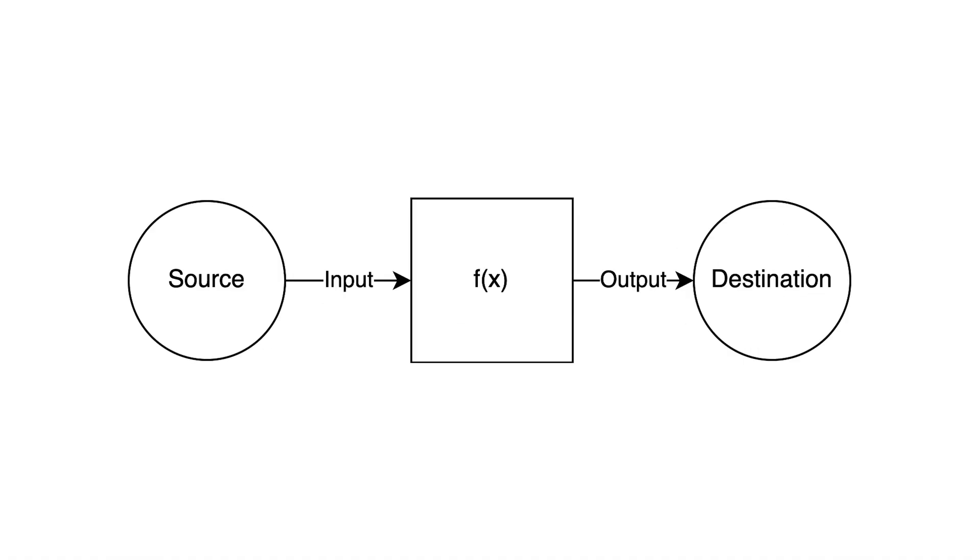When you hit a problem like this, you want to break it down into multiple pieces. In this specific situation, you want to look at it like this: source, input, mutation, output, destination.